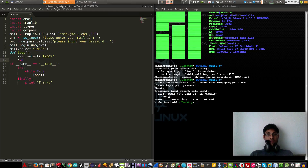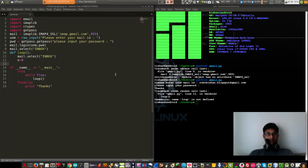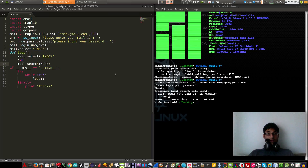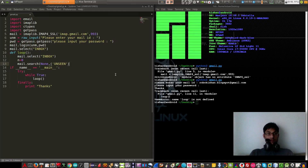Set n equals to 0 — that's our variable for unread messages, so initially n equals 0. Now we will search for unseen messages: mail.search(None, 'UNSEEN'). Make sure 'search' is not capitalized.